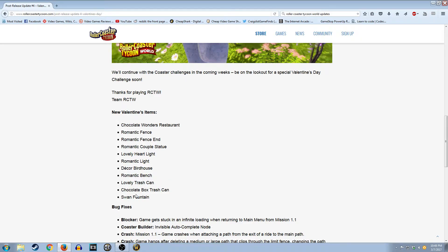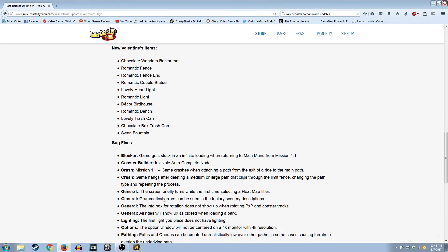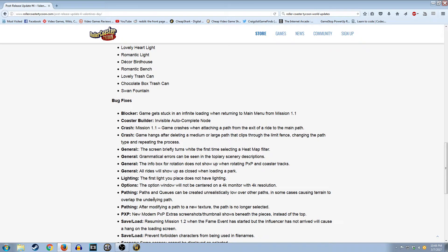Or even a Chocolate Box. I guess Chocolate Box you could do like in the kind of Fantastical or Kitty area. Swan Fountain could have its uses. Chocolate Wonders Restaurant's pretty neat. But the rest of it is just kind of garbage. I guess the Bird Houses. I think I said that already.